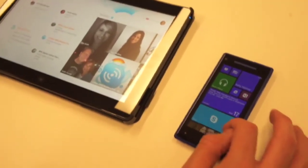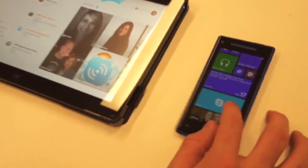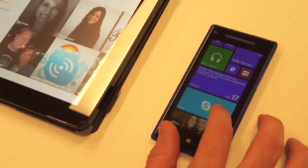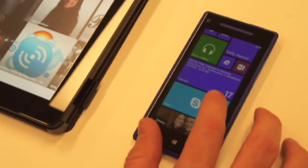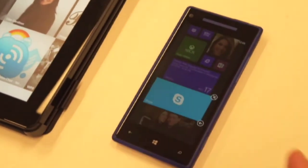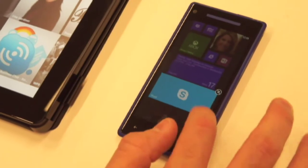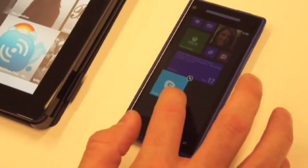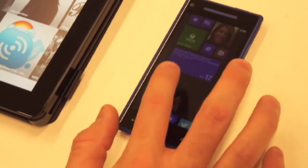The first thing you'll notice right away is that we have a Skype Live tile here. And this is actually a tile that we now have available in three different sizes: small, medium, and large.